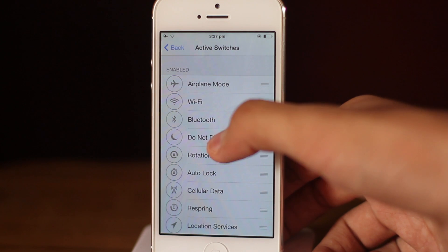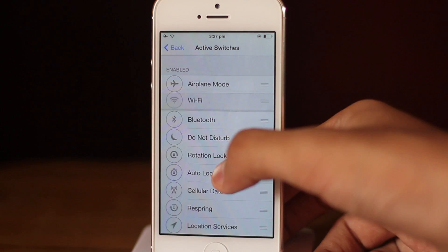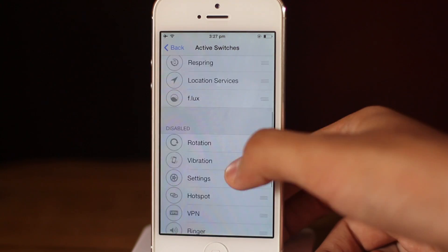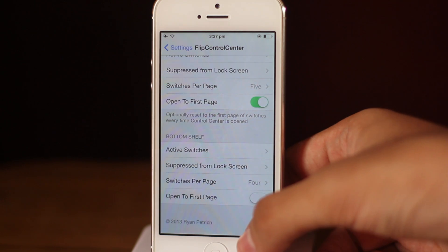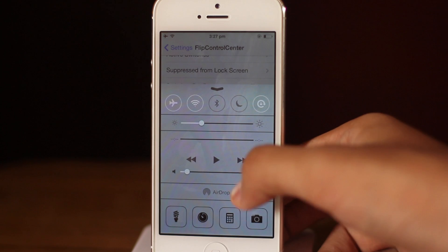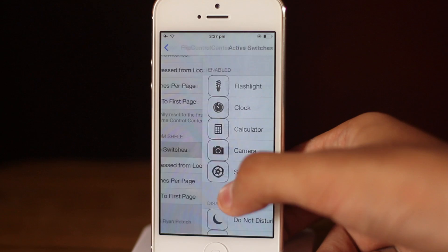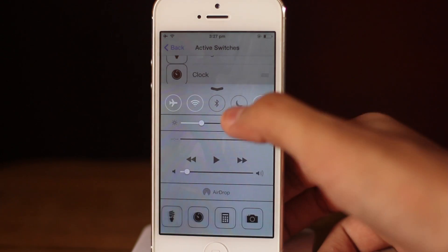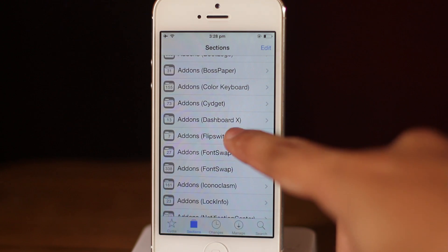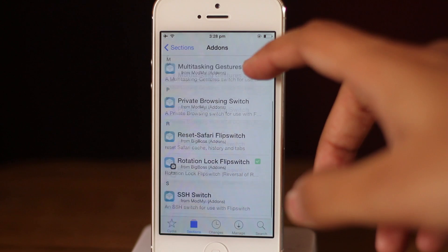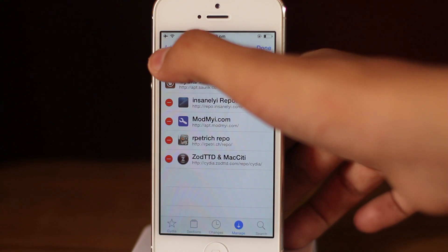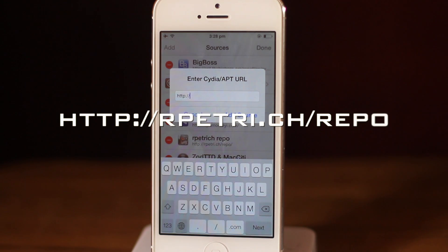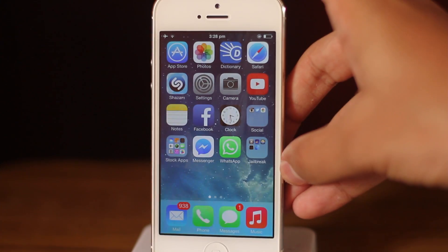Flip Control Center has tons of settings to configure. We can arrange the toggles the way we want, and changes take effect immediately. We can choose which toggles to include, remove ones we don't want, set how many toggles per page, and configure the bottom drawer where the camera shortcut lives. You can also download additional toggles not available by default. To get Flip Control Center, you need to add the source: rpetri.ch/repo.